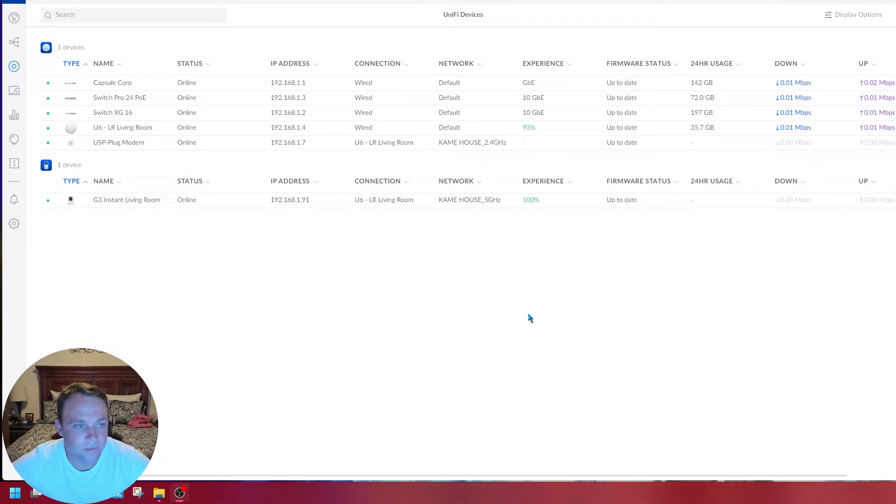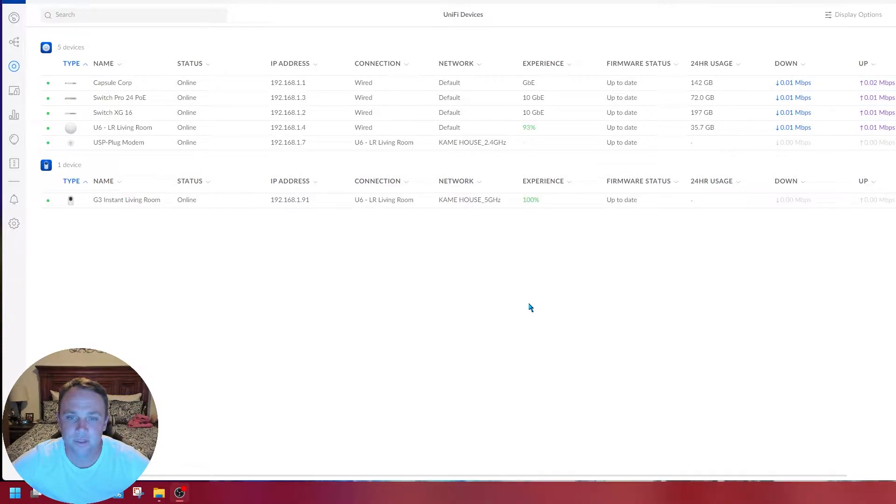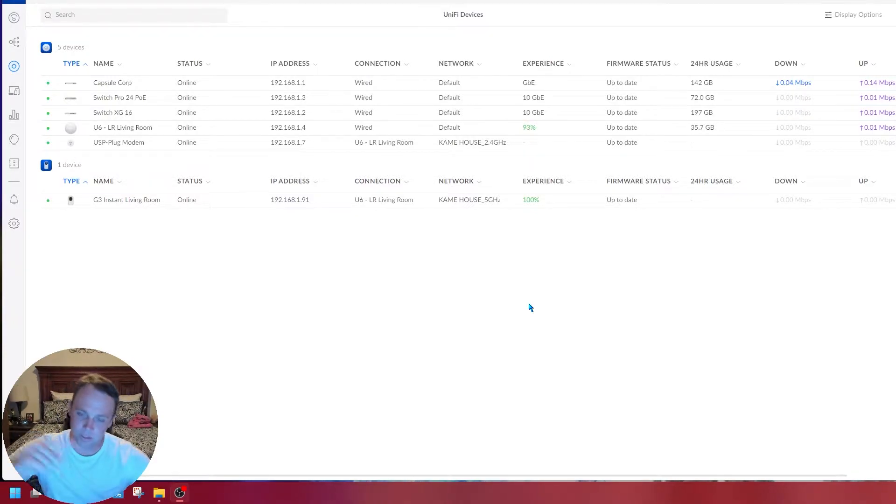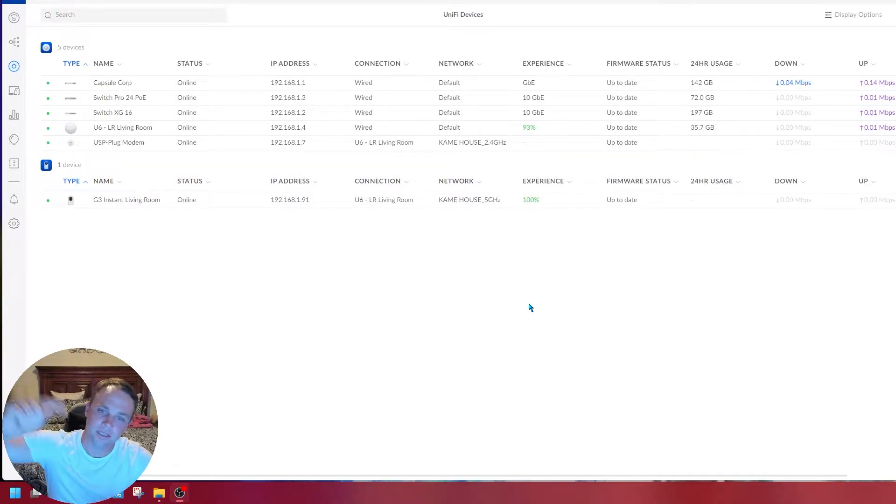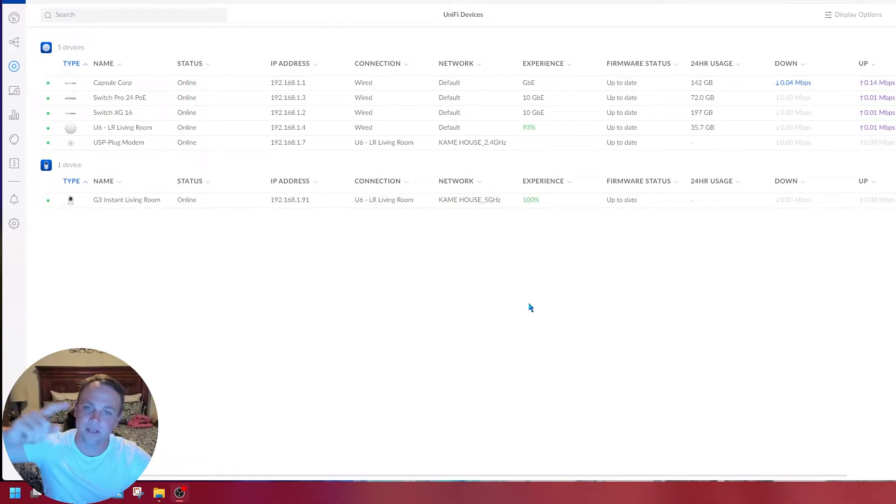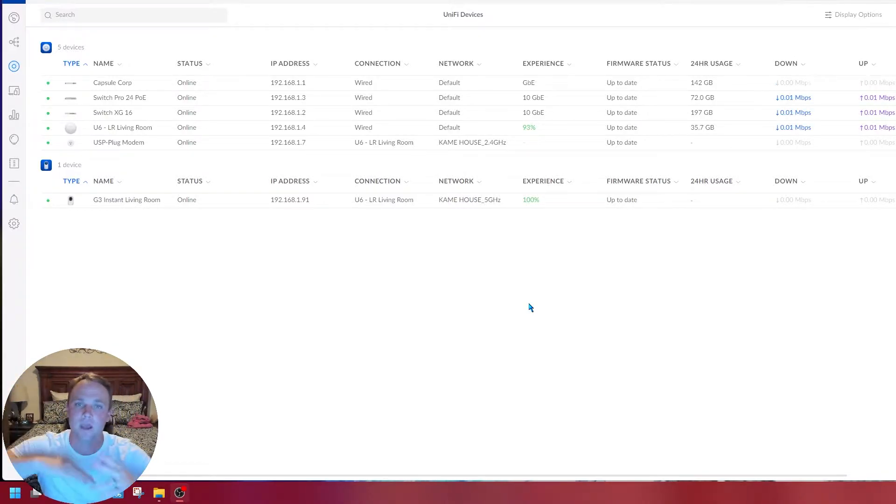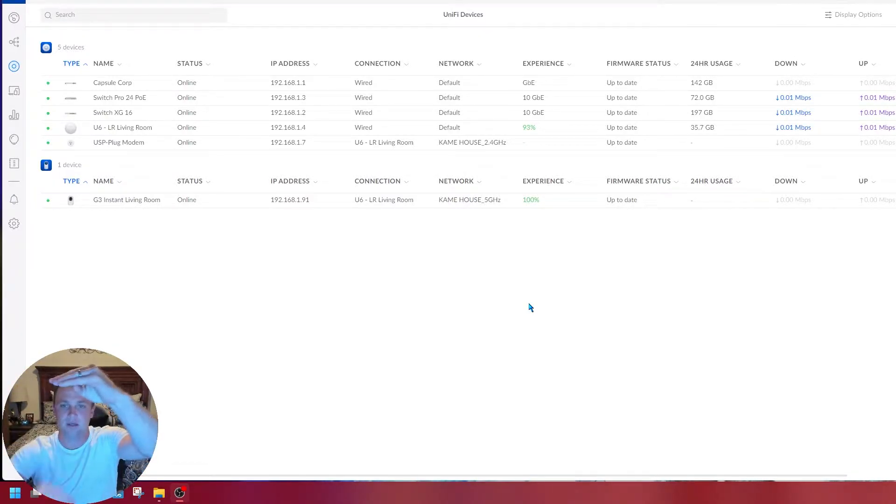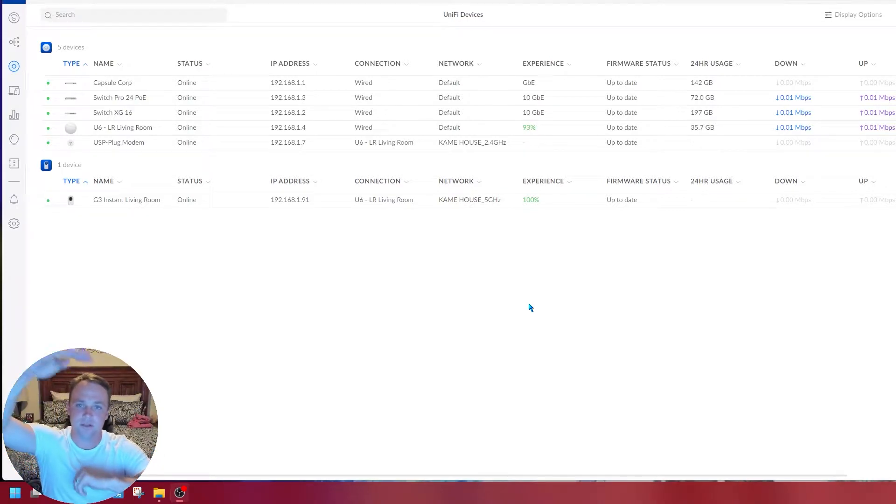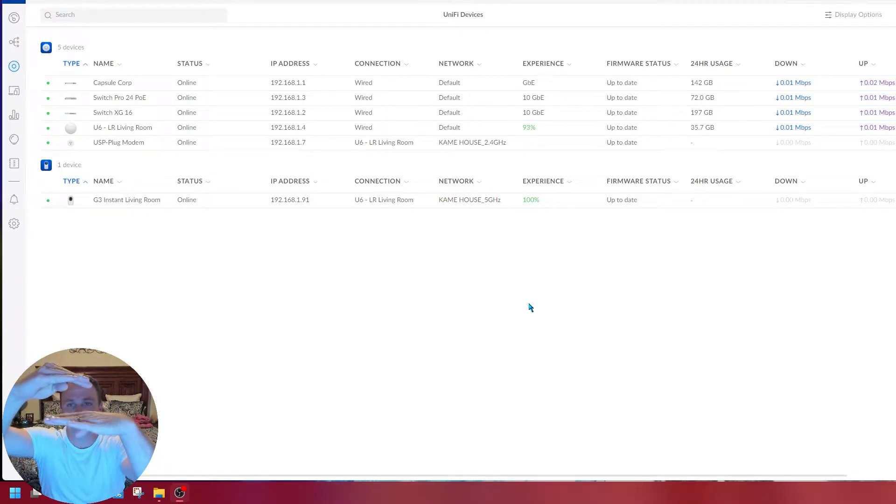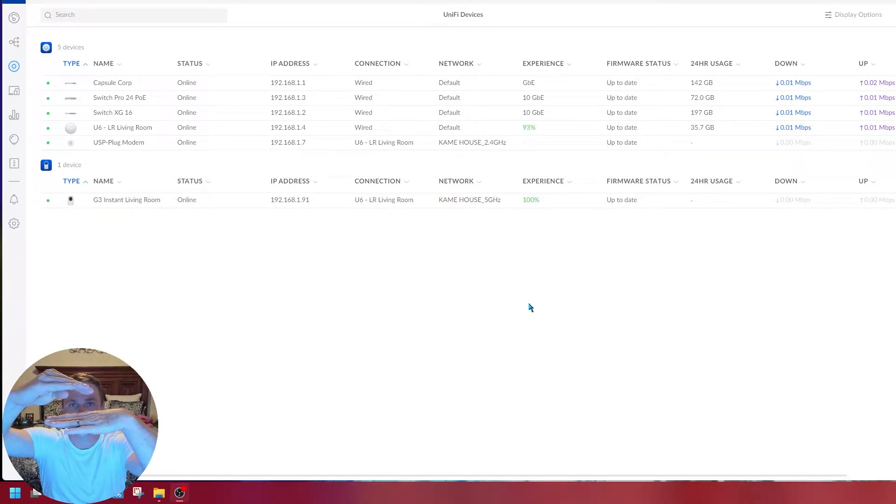You always want to start with the switch that you can easily get to. If you have a switch at the bottom connected to the switch above it, you need to log into the one at the bottom first.